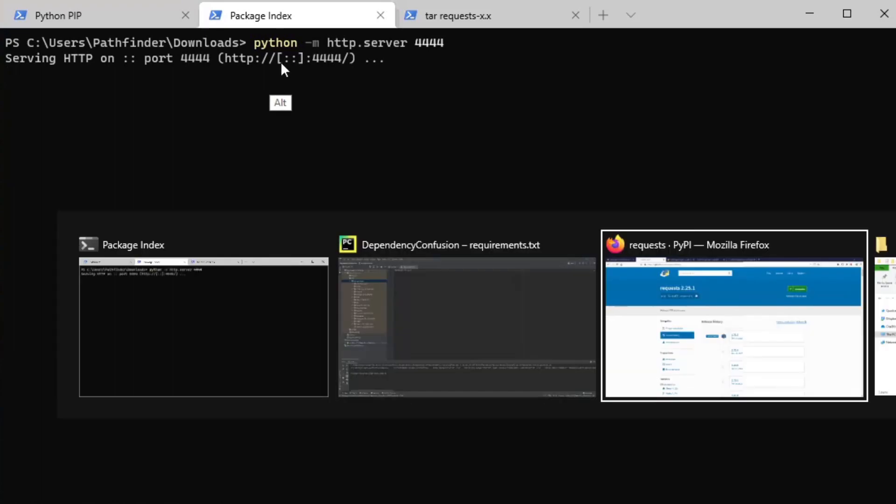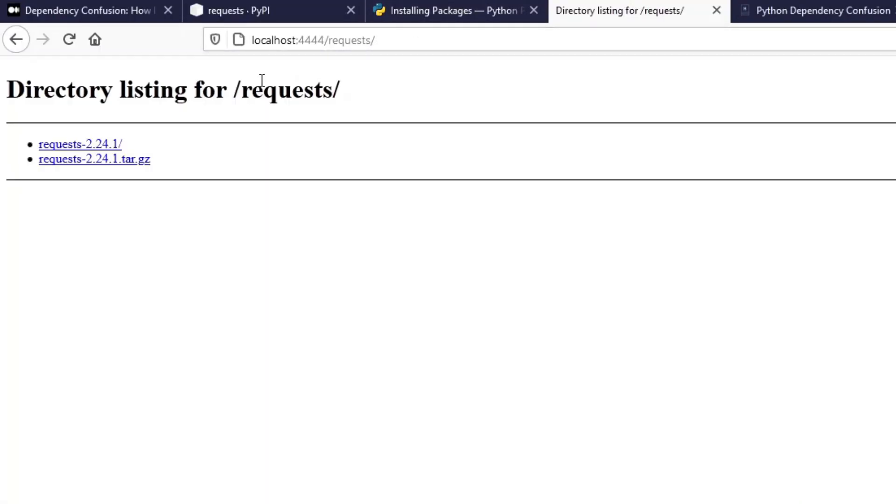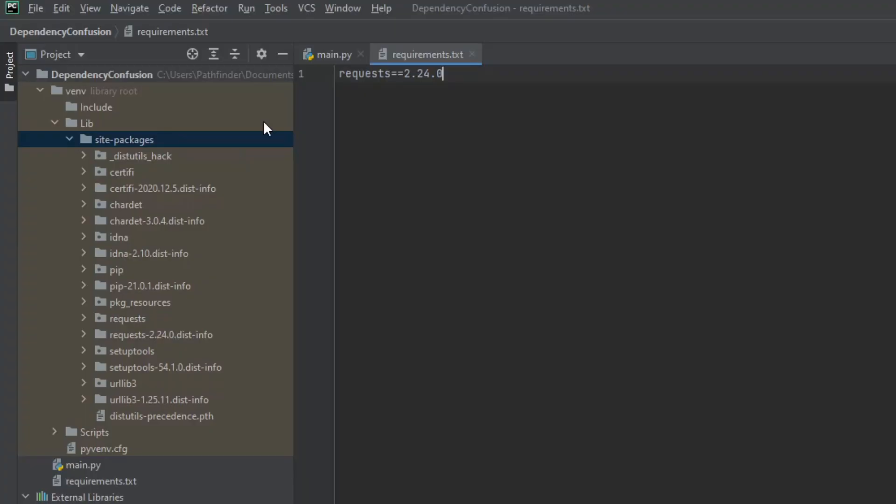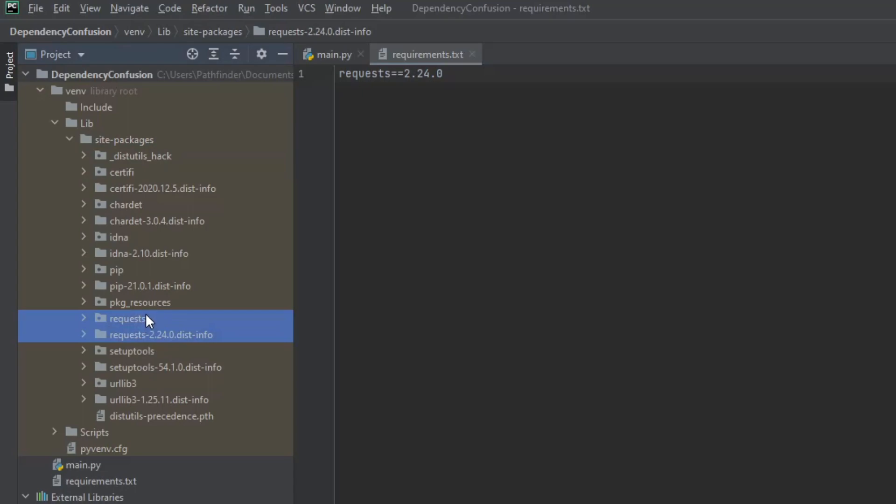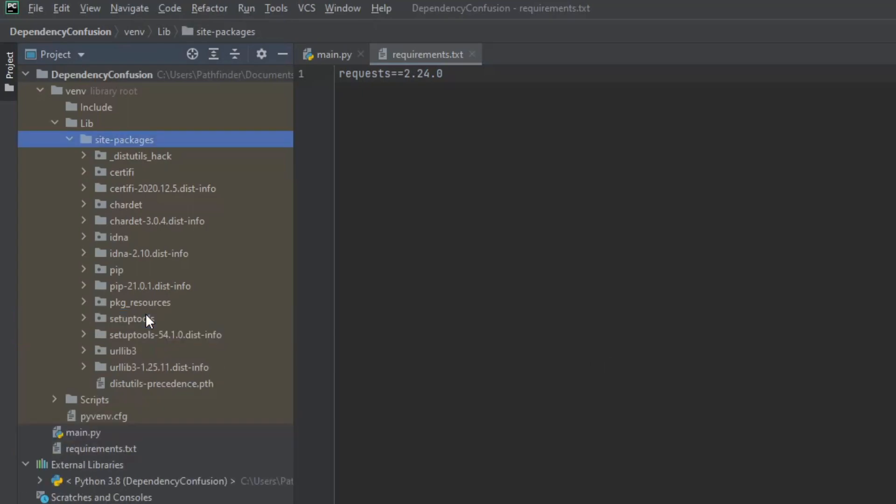So I am running my Python HTTP server on port 4444 over here. And what we can find over here is just basically a clone of the request library in its version 2.24.0. So what happens if we go back to the IDE and I'm going to delete my requests library. So I'm not satisfying the requirements anymore.